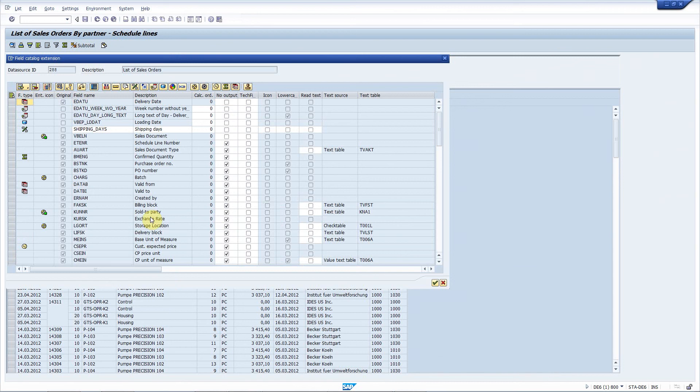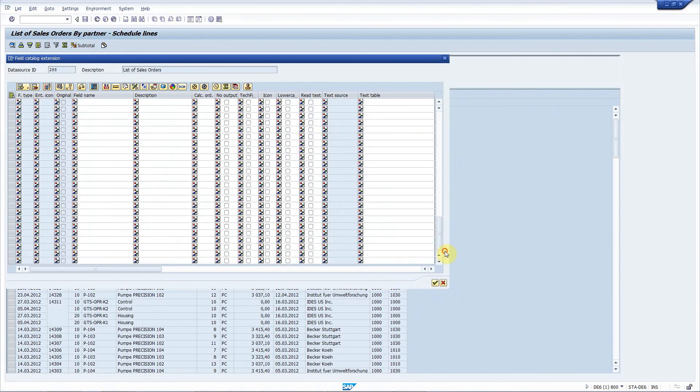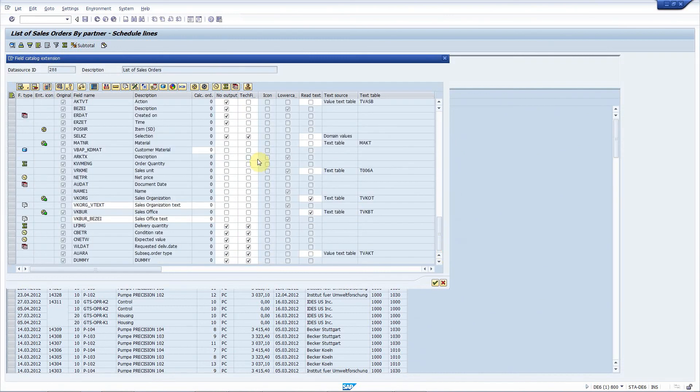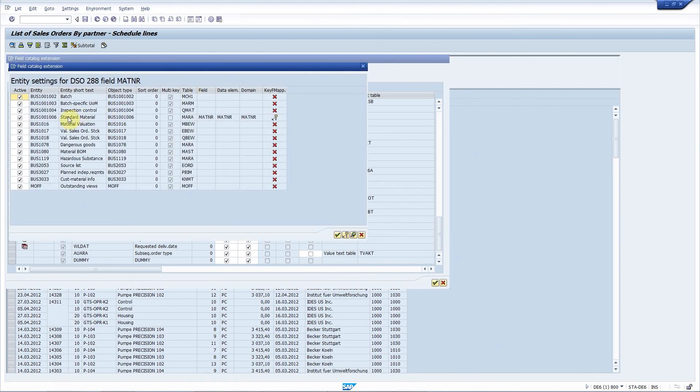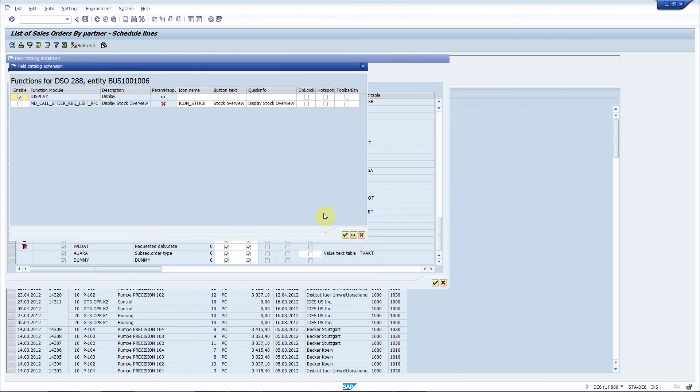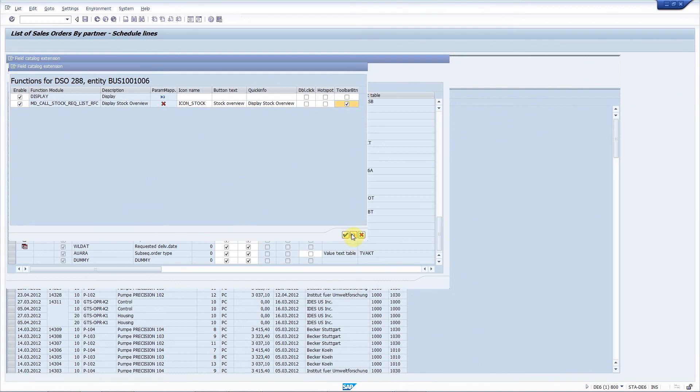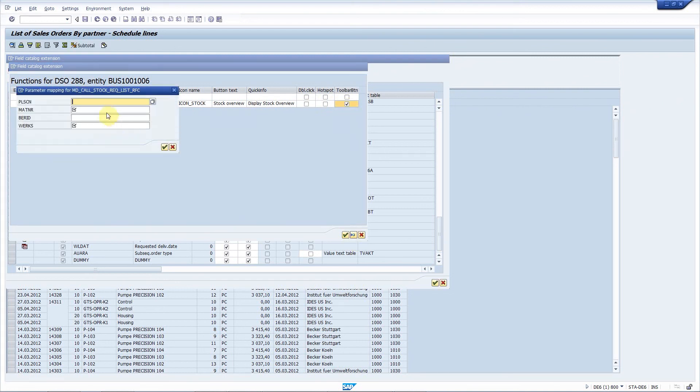Requirement number seven is add the button to the ALV toolbar that calls MD04 stock requirement list for the selected line. In order to implement this, I select the material number, choose entity settings, and for the standard material, I define that this function should be enabled and added to the toolbar. I maintain the field mapping.